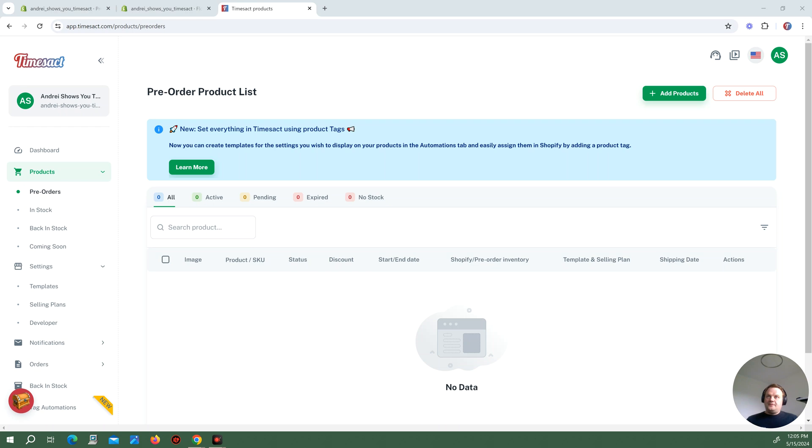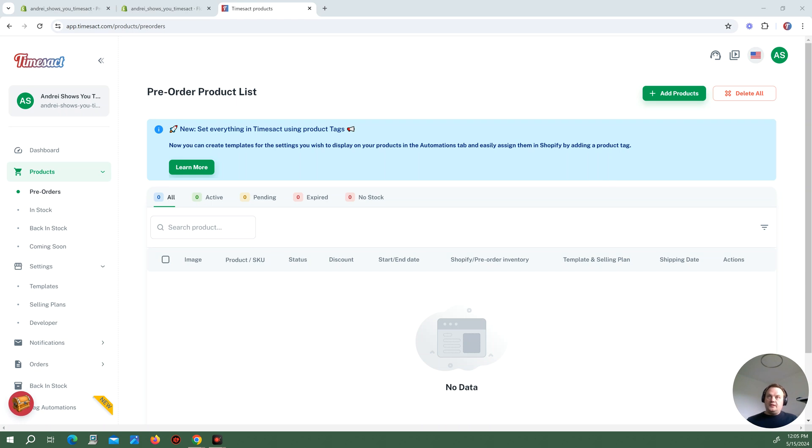Hi folks, in our previous tutorials I've showed you how you can add products into TimeZack using tags in Shopify, but everything I've done up until this point has still been manual work at one point or another.